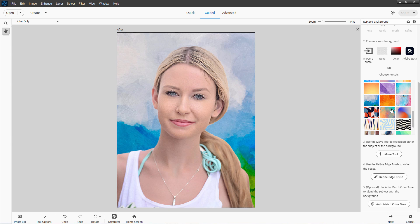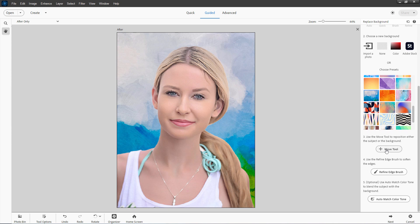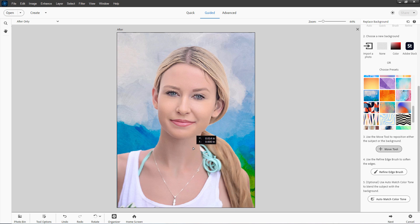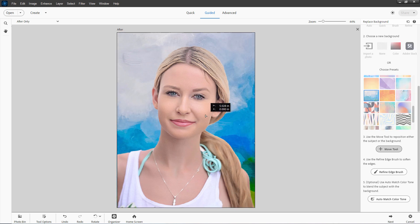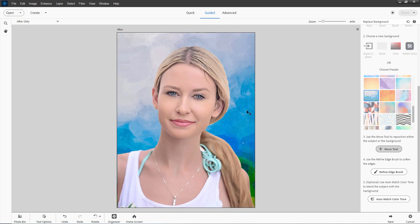Now down below your presets, you can use the move tool to move either the subject or the background. If you're on the subject, you can then move the subject like that. From the background, you can move the background. So it's pretty easy to do. I'll just pull this over about there — that's good.